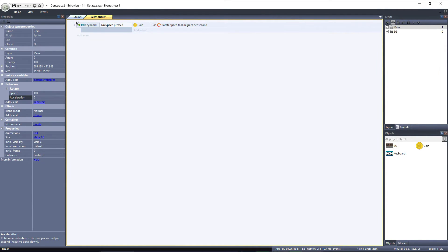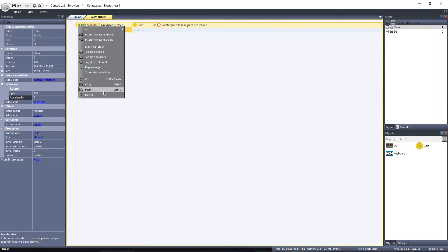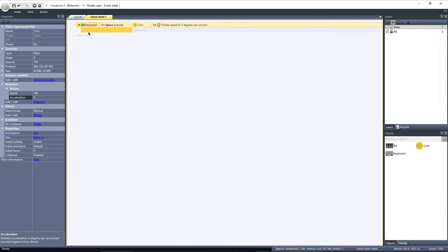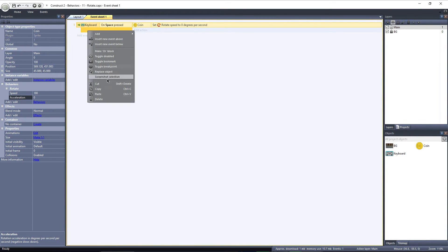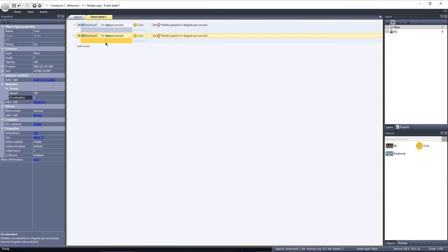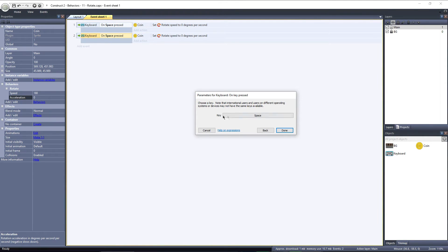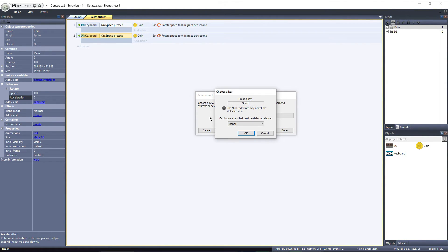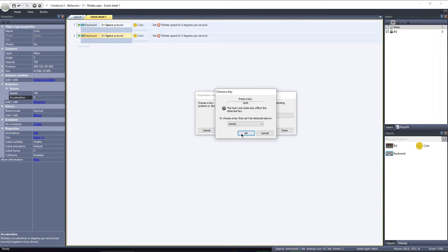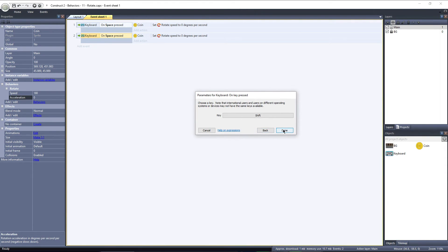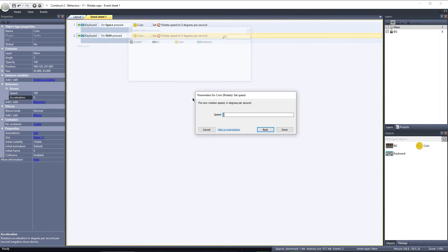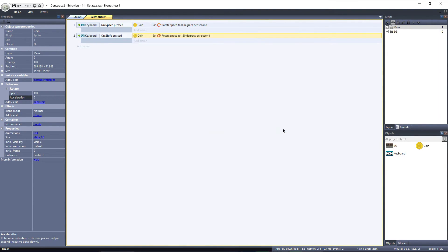Then I'll copy this entire event and paste it below. Double click on the event, and we can assign a different key to trigger this event. I'll choose the Shift key. Double click the action, and we can change the value we're setting the Rotate Speed to. I'll set it to 180 degrees per second, back to the default.